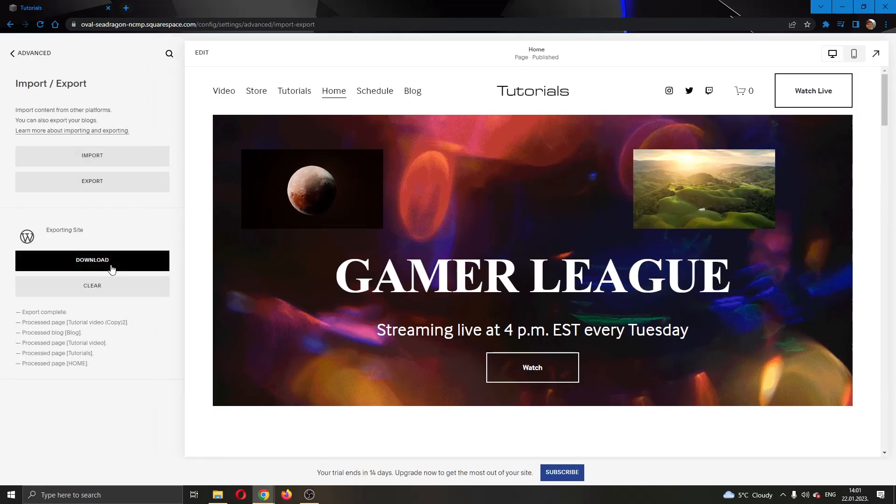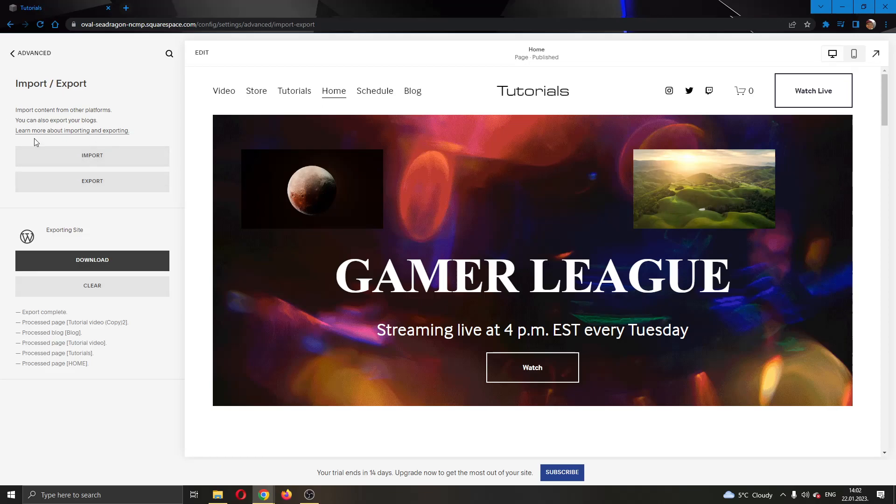After clicking on Import/Export, you can see that you have the option to either import your website or export your website.